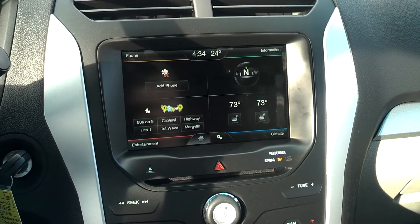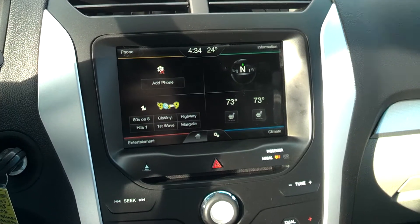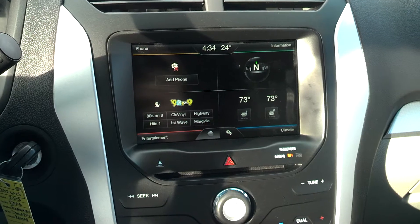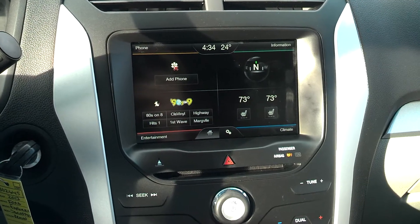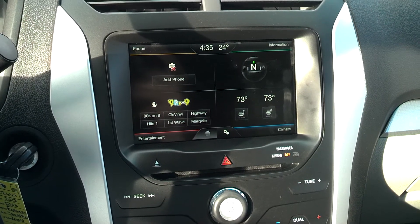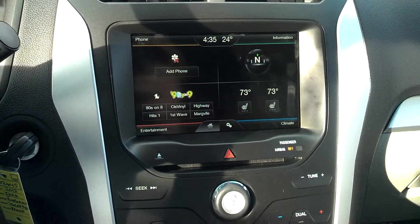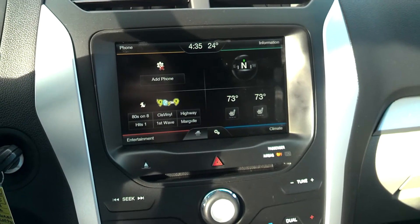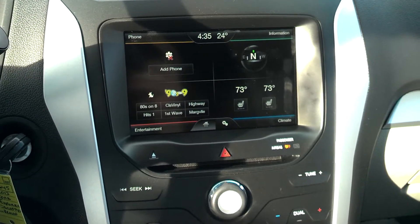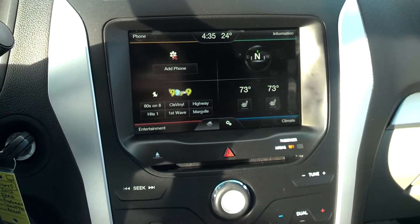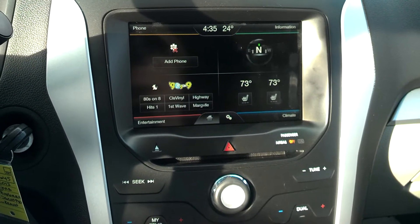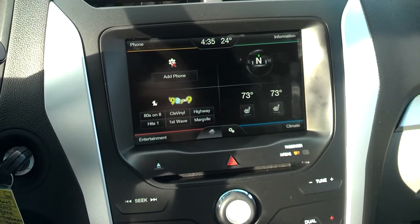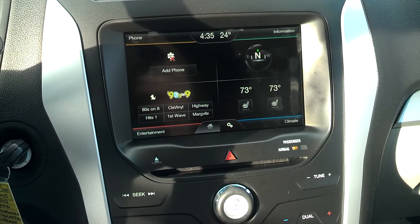Hey guys, Chris Wall here at ID Ford Lincoln in Bismarck, here to show you how to change the background image in your MyFordTouch and MyLincolnTouch vehicles. I'm sitting here in a 2013 Ford Explorer, and all the MyFordTouch screens will look the same.